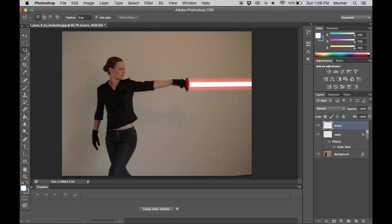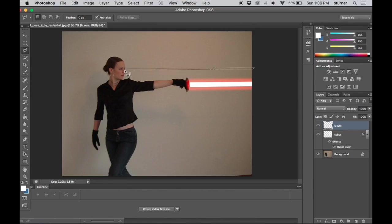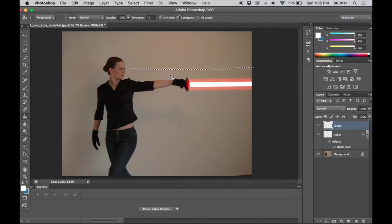Now I grab my polygonal lasso tool and very similar to what I did with the lightsaber, I'm going to draw a shape coming out of the lady's eyes. Let me finish up one eye here. One area is selected. I'm going to fill it with white.